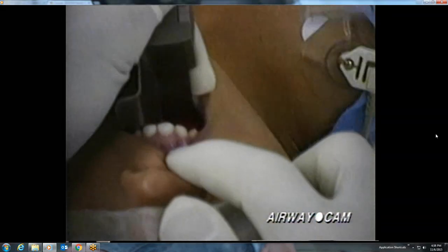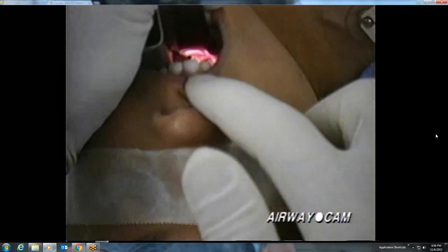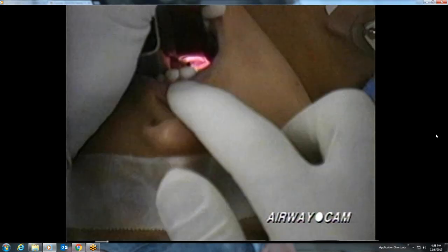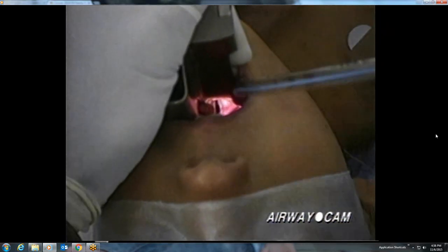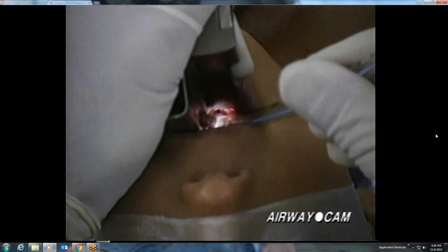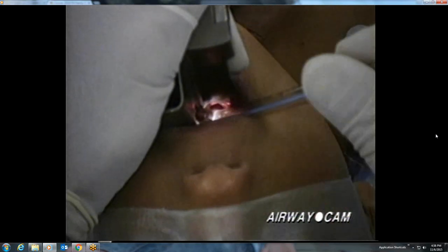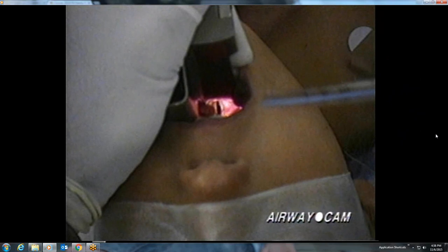This next case involves laryngoscopy on a 5-year-old child with a Macintosh No. 2 blade. A very sharp view of the vocal cords is achieved and a cuffless endotracheal tube is inserted down the right side and into the larynx. Note the large vestibular fold adjacent to the vocal cord on the right, and that the anterior commissure of the vocal cords is well seen in this patient.